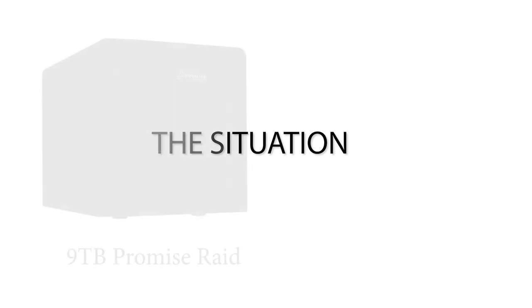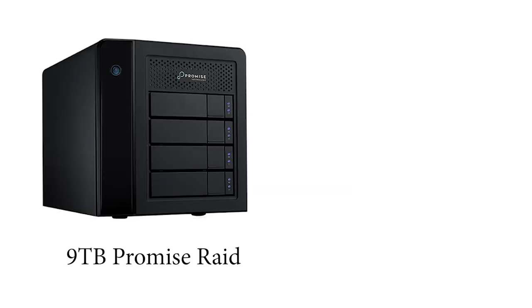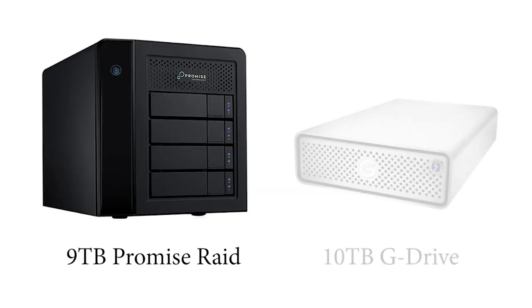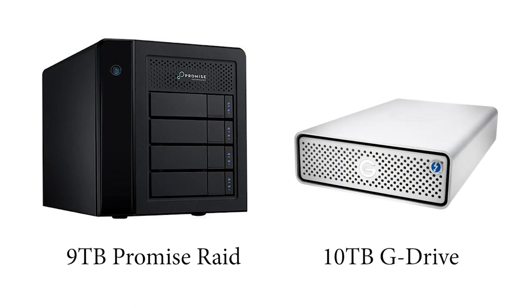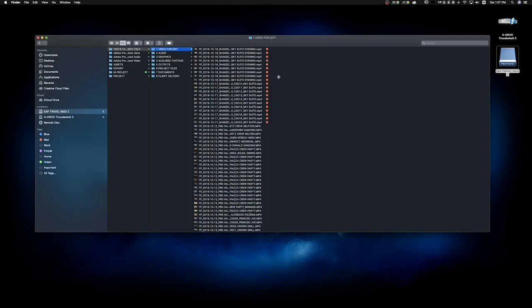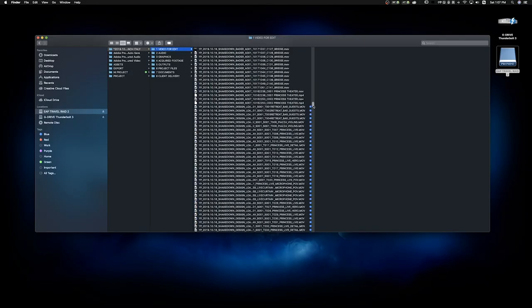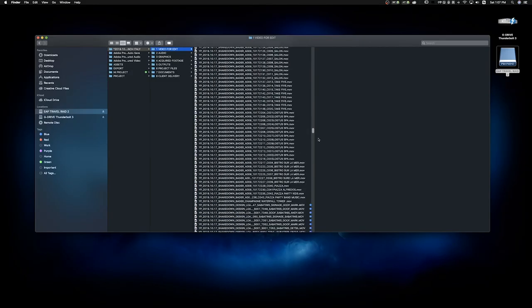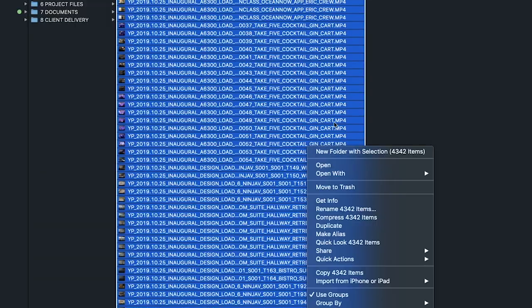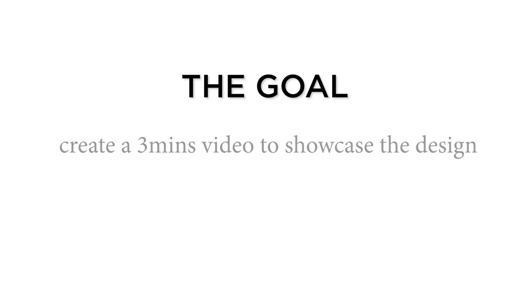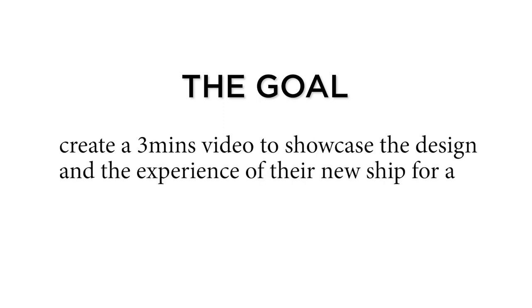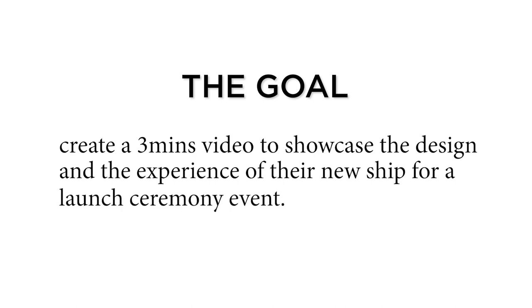The client handed me one 9TB Promise Raid and one 10TB G-Drive, containing 4000 plus clips shot by 4 production teams within 5 days on a cruise. The goal of the client is to create a 3-minute video to showcase the stunning design and experience of their new ship for a launch ceremony event.